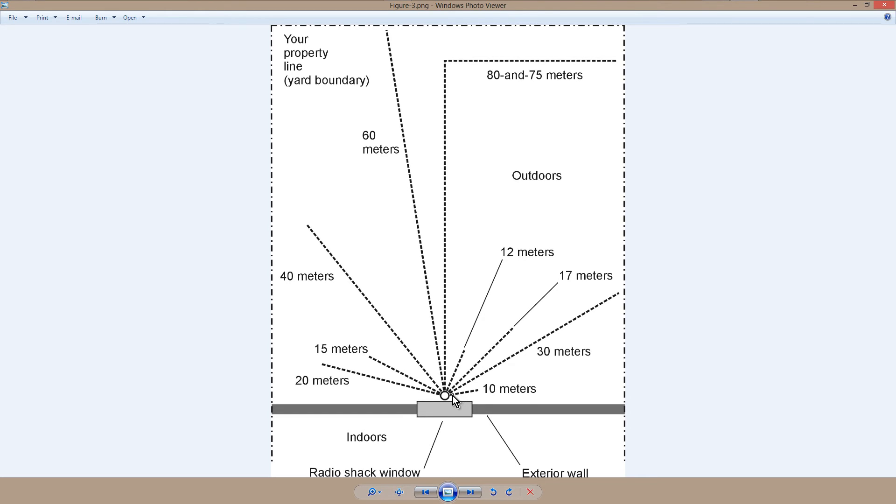You'd have to calculate according to the formula for a quarter wavelength wire. 20 meters would be about 16 or 17 feet, and so on and so on.